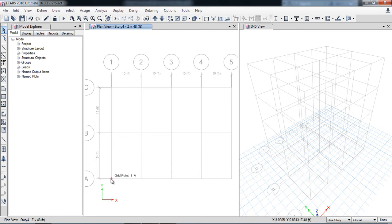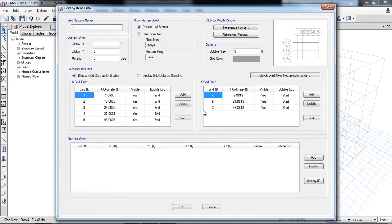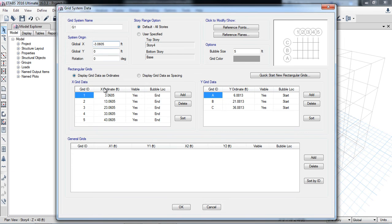So how will you make it? Simply edit, edit grid, storage data, modify, and you will put here the X coordinate minus and the Y coordinate minus, so it will put the XY coordinate system into 0,0 location. Here I am putting minus 3.0605 for the X and minus 6.8813 for the Y.